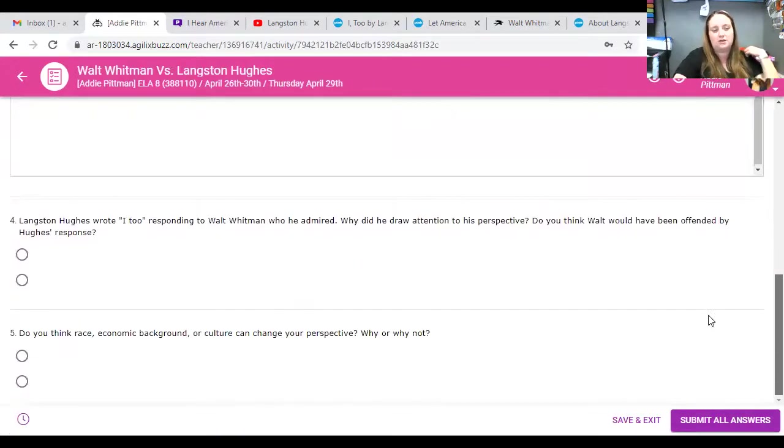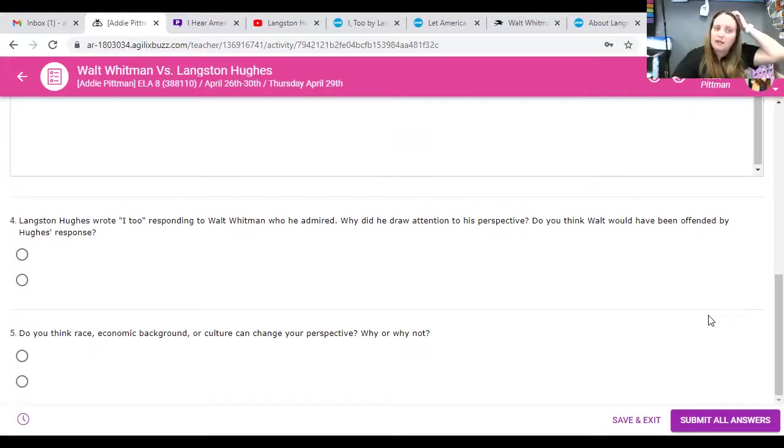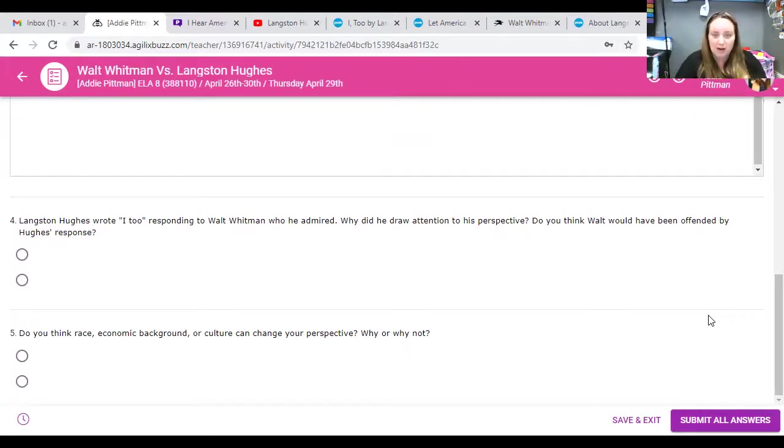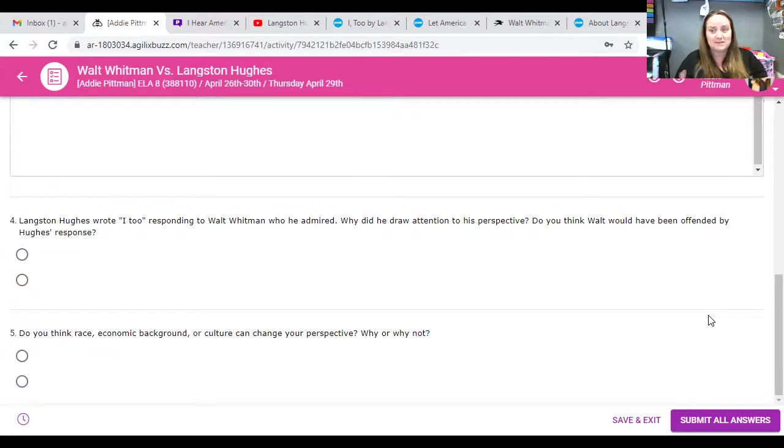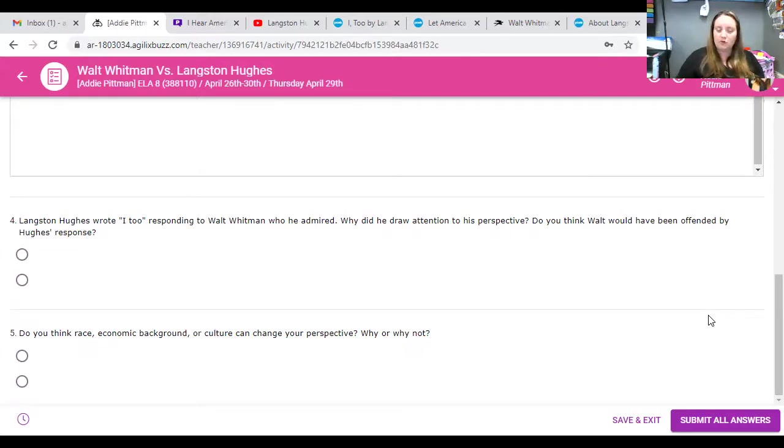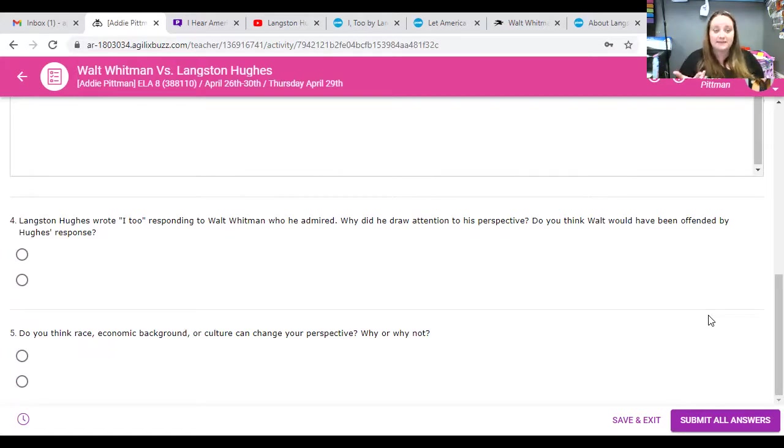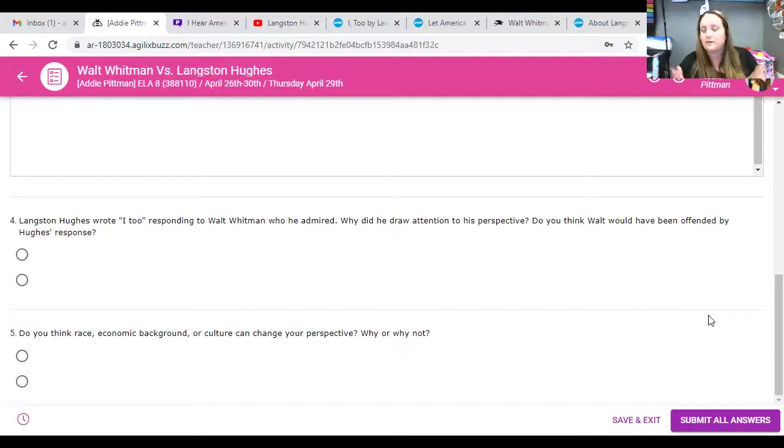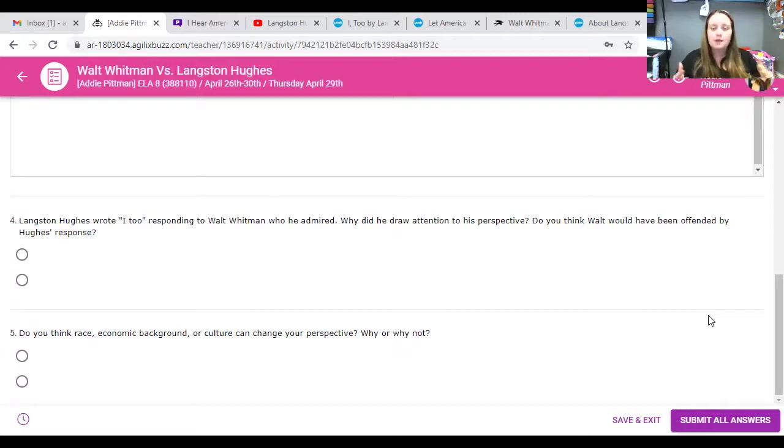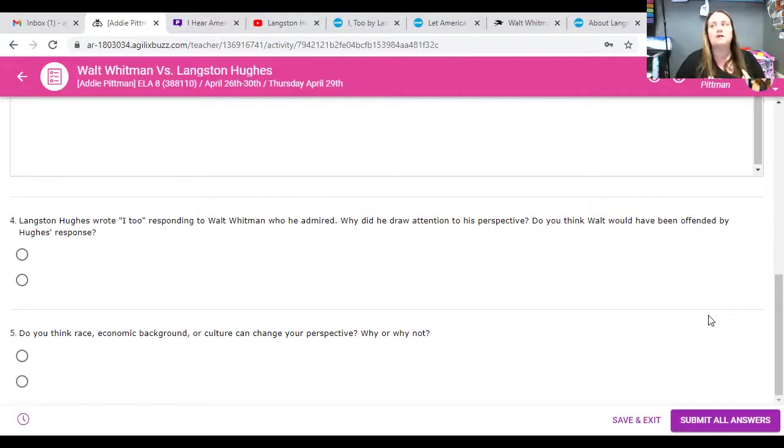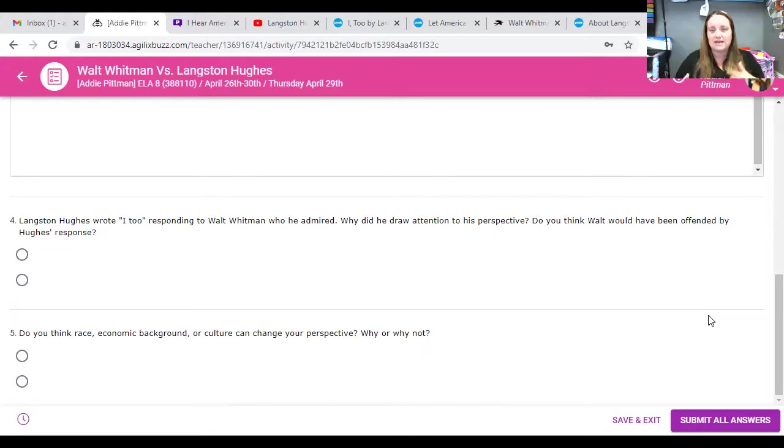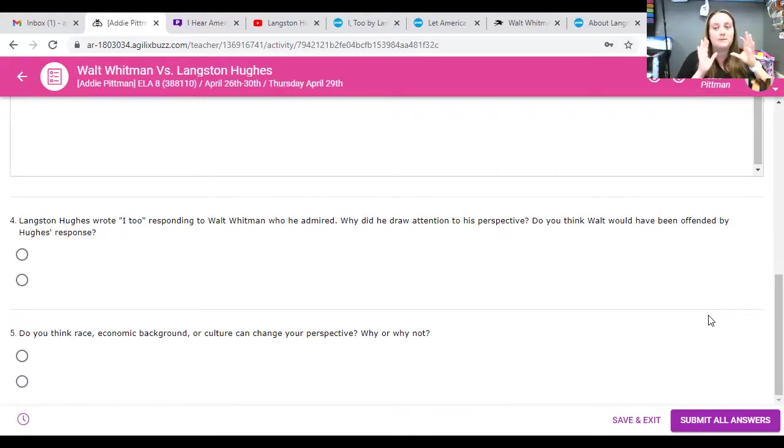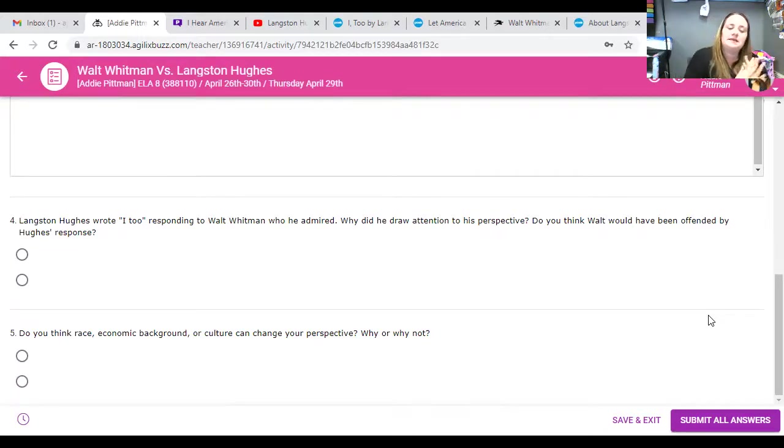And, lastly, or the last two. I need to change the format here. Langston Hughes wrote, I too, responded to Walt Whitman, who he admired. Why did he draw attention to his perspective? So, why did he say, Walt Whitman, you might see it this way, but I see it this way? And then, I want you to answer this other part of the question. Do you think Walt would have been offended by Hughes' response? I know that you do not know who Walt Whitman and Langston Hughes are personally, but I want you to think, as an artist, would I be okay with somebody seeing something different that maybe I didn't see myself? Because a lot of times, especially back then, maybe he was only centered on himself.